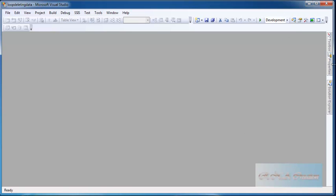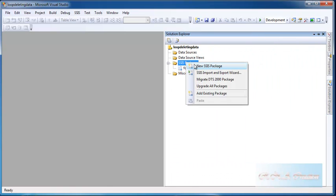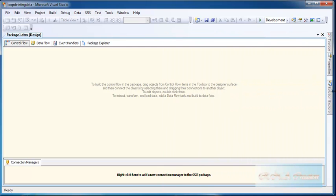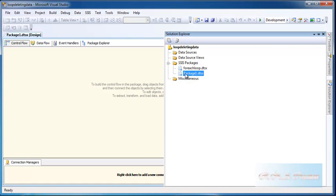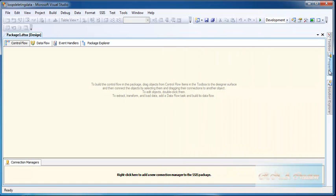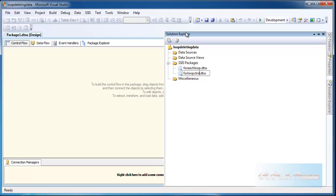I have a project already here. Let's create a new one and rename it. I will rename it as 'For Loop Counter Delete'.